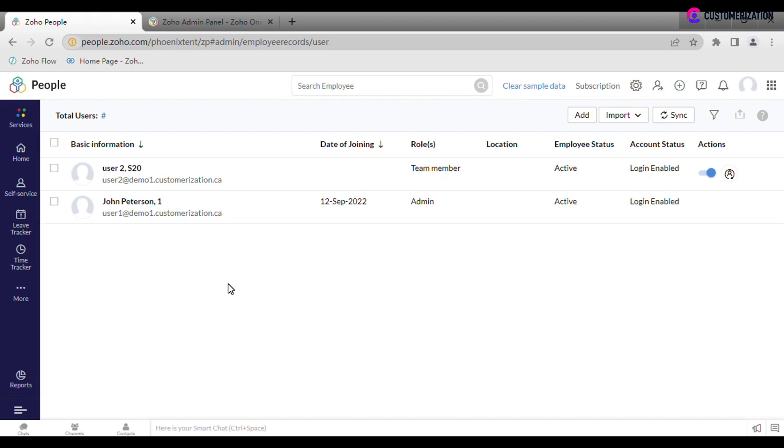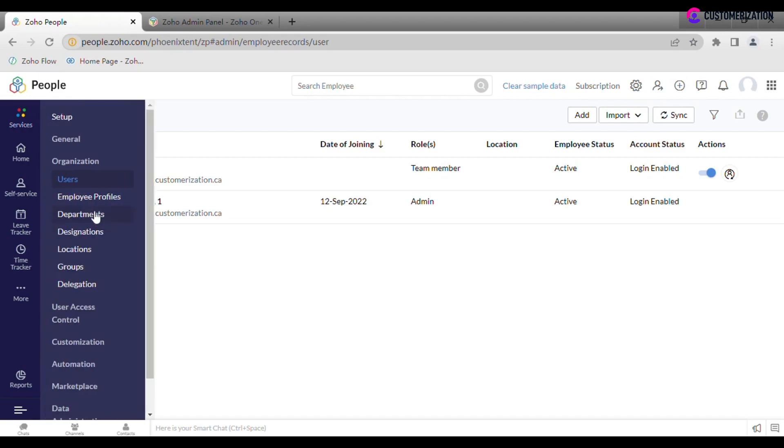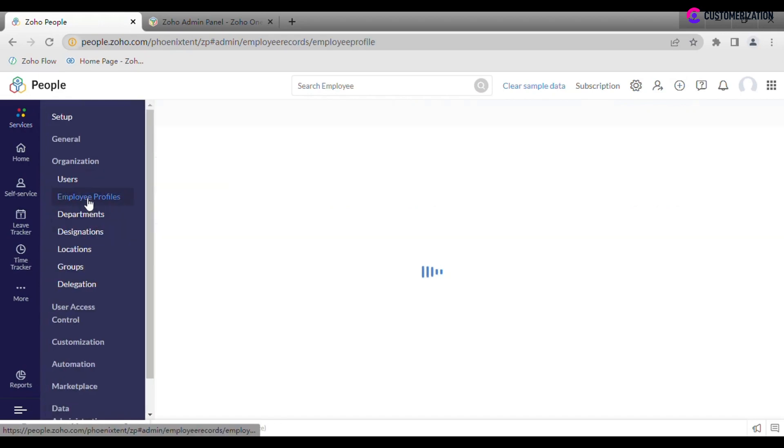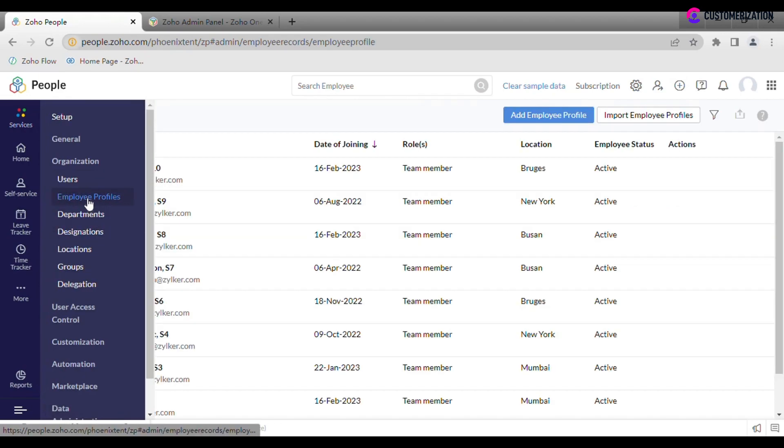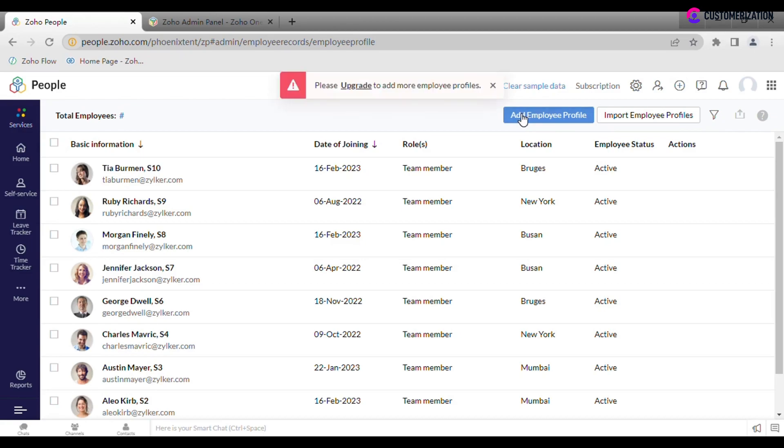To add a new employee profile, go to Employee Profiles and click Add. If you have other subscriptions than Zoho One, you will be suggested to fill in employee details. Otherwise, as in our case, an additional add-on is required which can be purchased and enabled by Zoho support after you send an email.